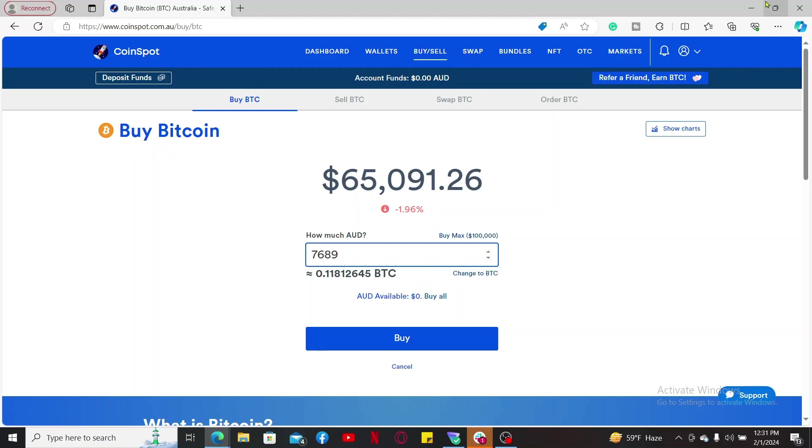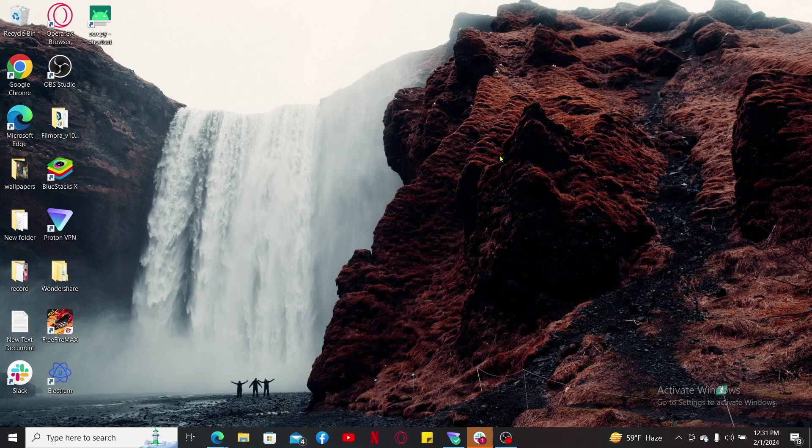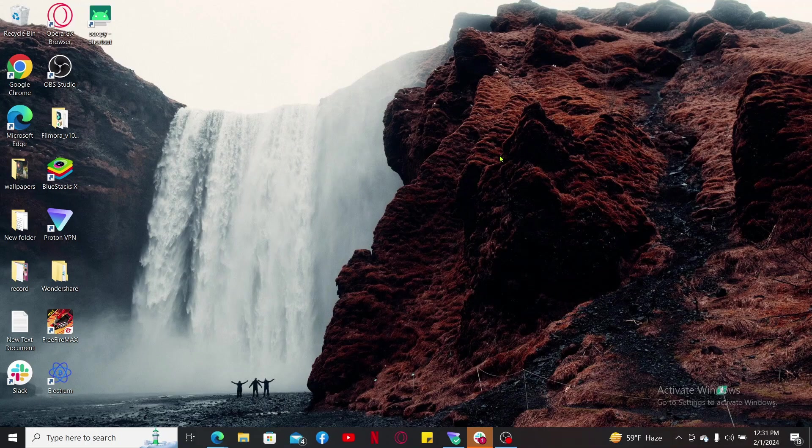So that was how you can easily buy bitcoin on CoinSpot within a few minutes.